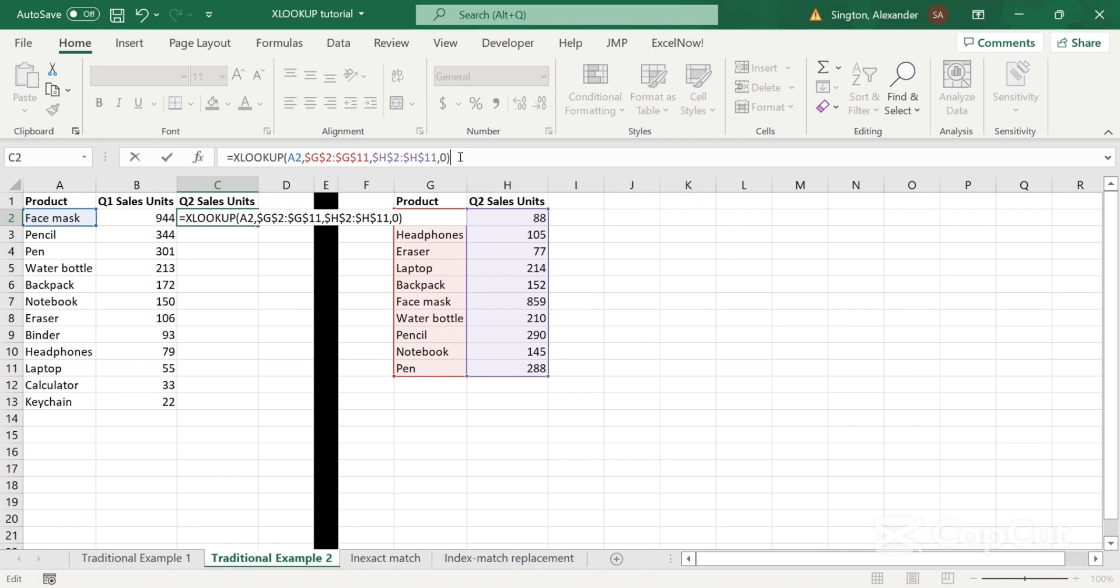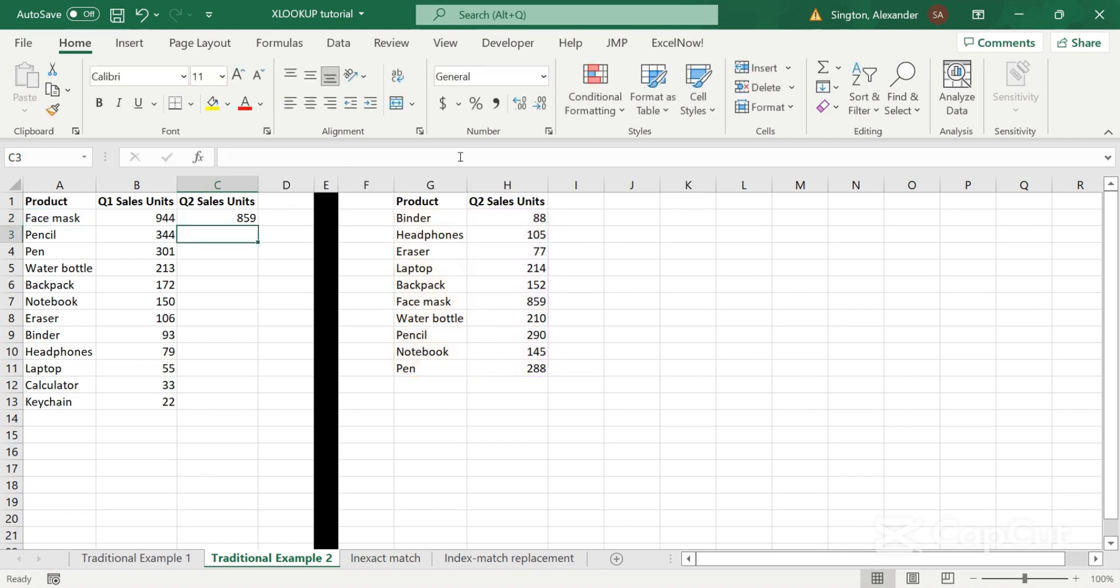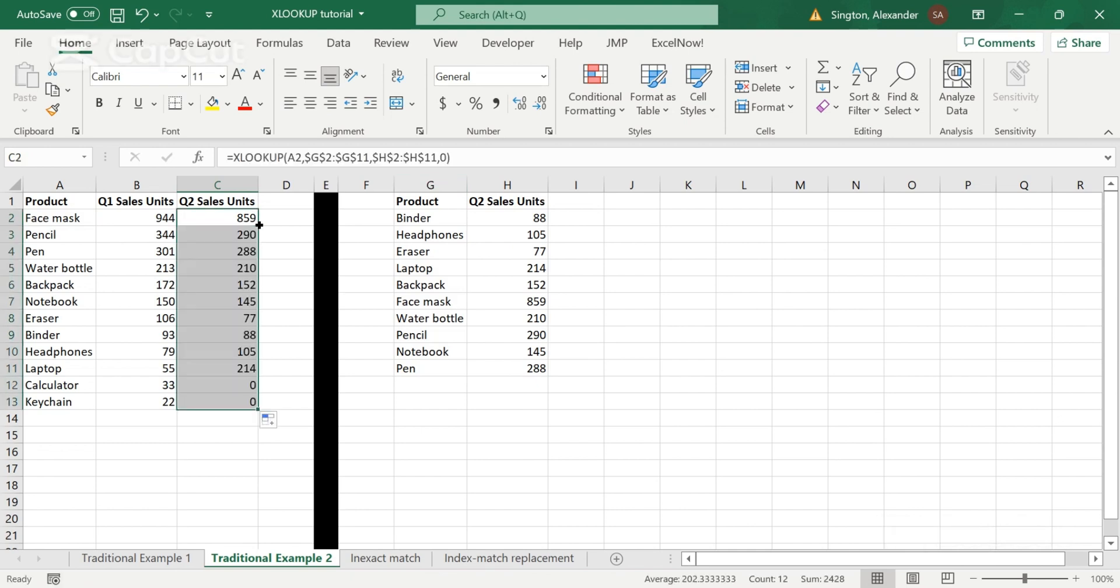We can close parentheses. We have our value. And now let's copy it down. And now we can compare the sales across the two quarters of the same given product.